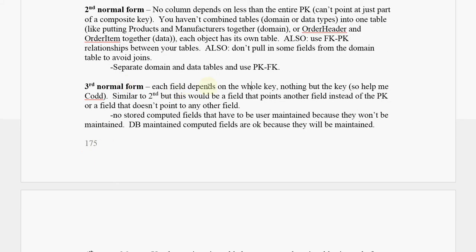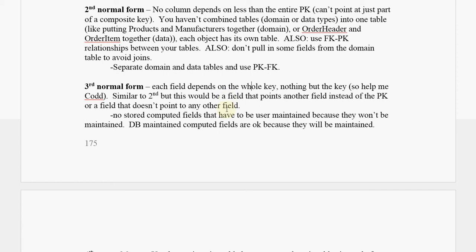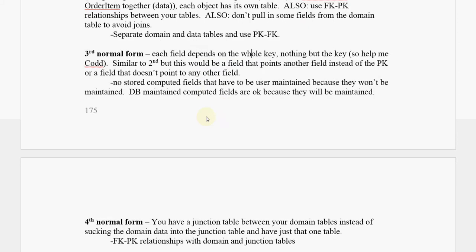Third normal form, each field depends on the whole key, nothing but the key, so help me Codd. It's very similar to two, but this would be a field that points to another field instead of the primary key, or a field that doesn't point to any field at all. This means you don't want things like unmaintained calculated fields. If it is a maintained calculated field maintained by the database, then that's okay, but if it's unmaintained, that's not okay at all.